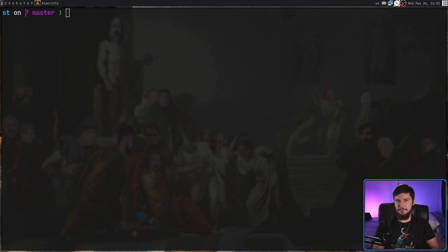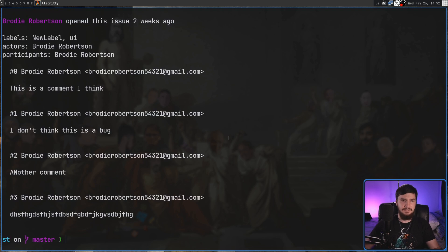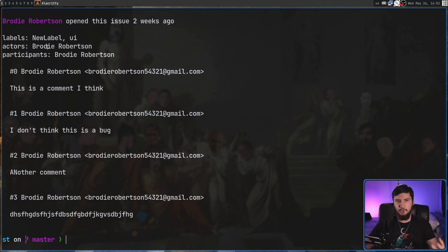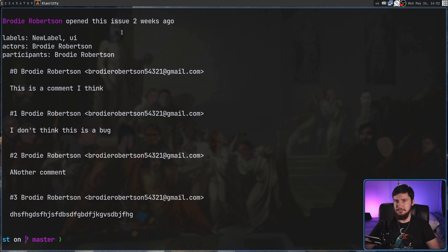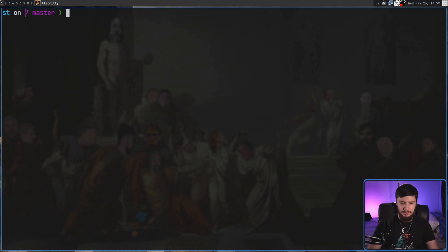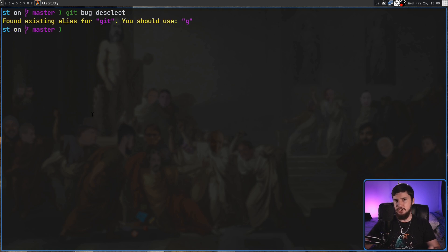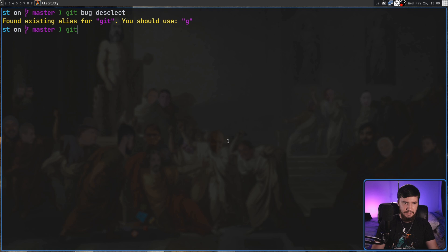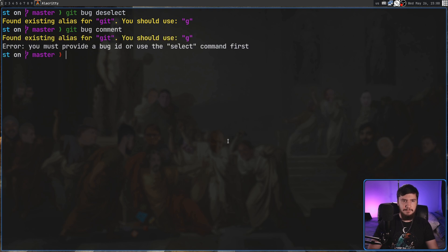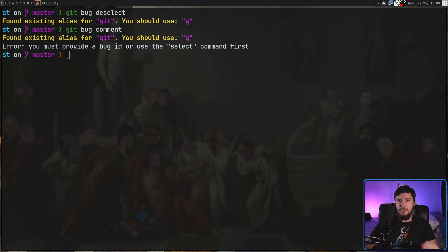If we want to see all the information about the bug we have selected we can do git bug show and this doesn't just show the comments it also shows the labels, who's working on it, and when it was created. And then once you're done working on a bug you can do a git bug deselect and then no longer have implicit selection enabled. We can demonstrate that by doing a git bug comment and we'll see it's going to complain that we don't have an ID or a select command first.